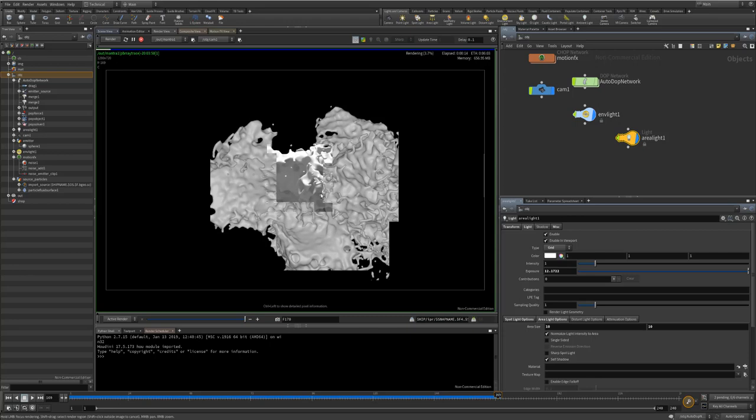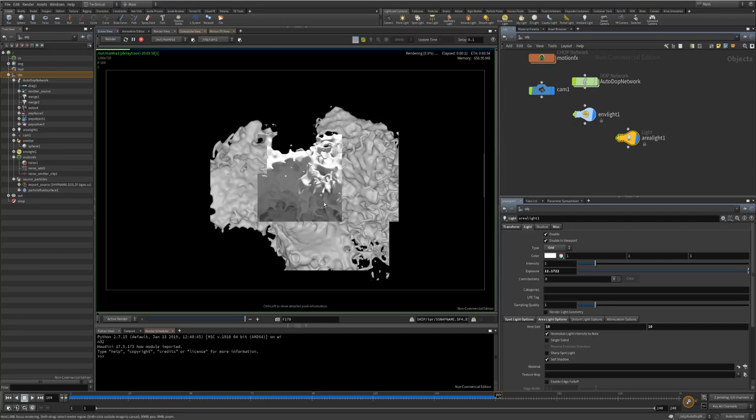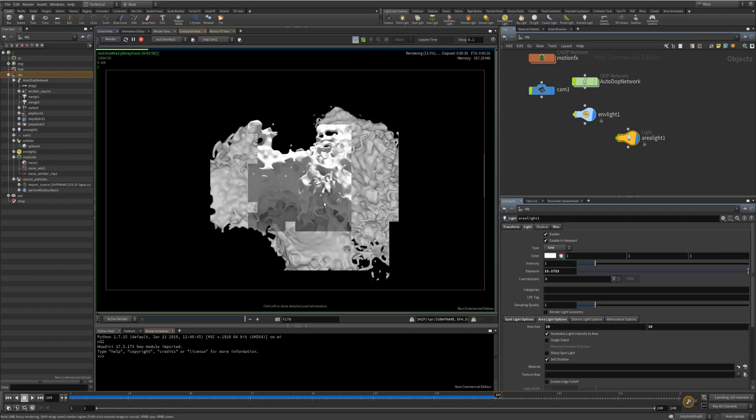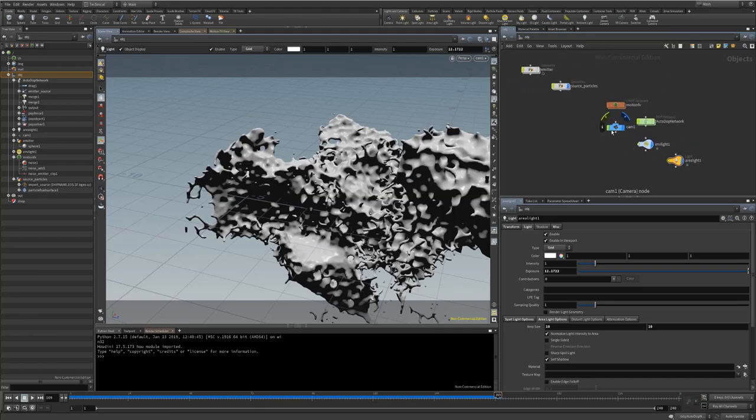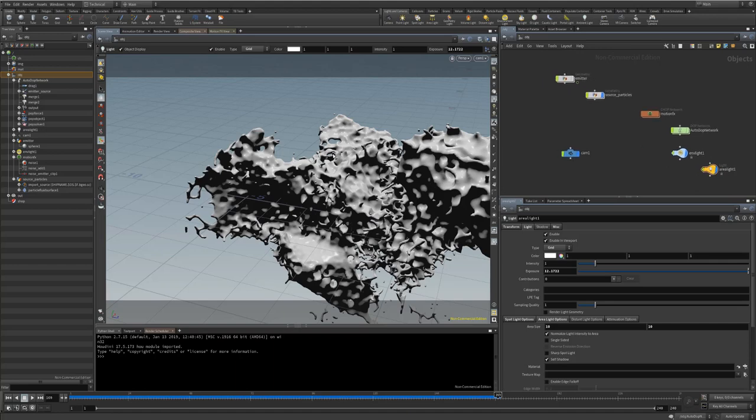So immediately we're getting a far better idea on what's going on. Which is pretty good, it's far more interesting now. So, a couple of things I want to do. First of all, I'm going to cheat.